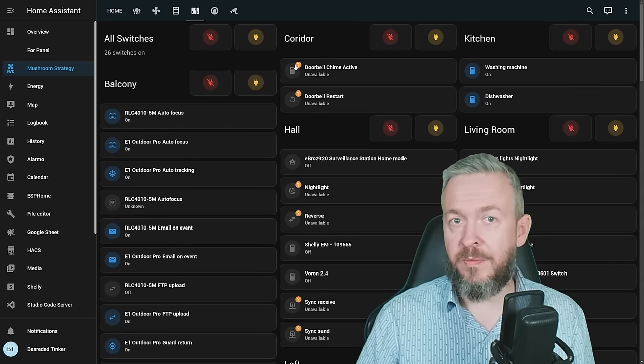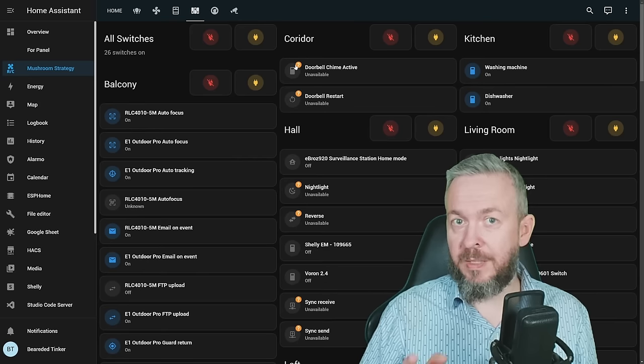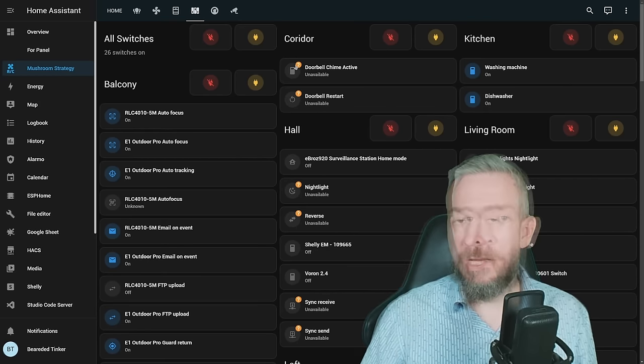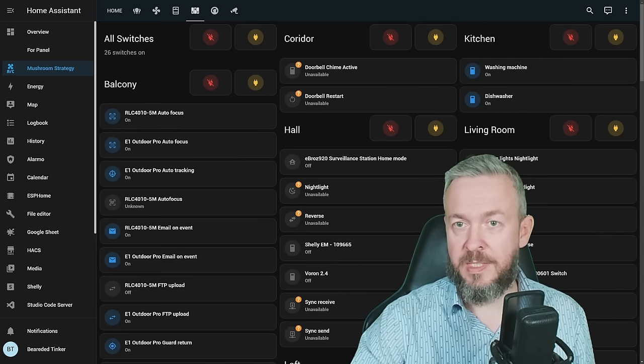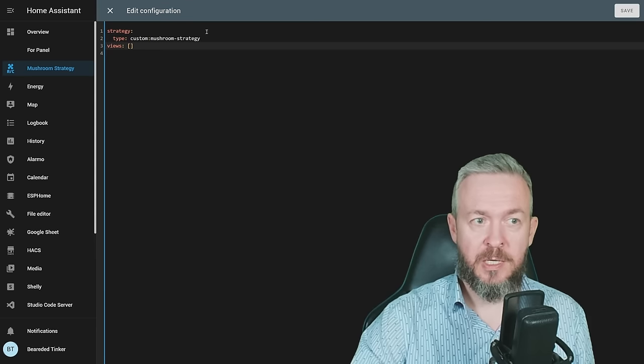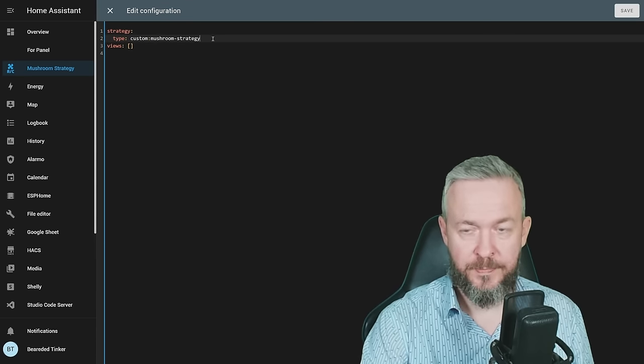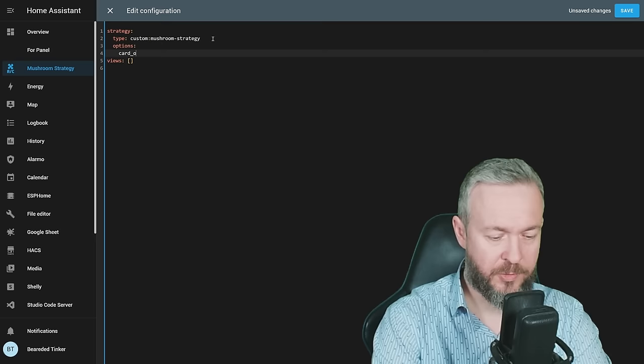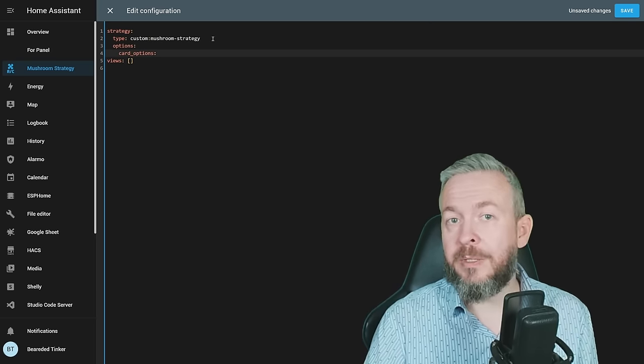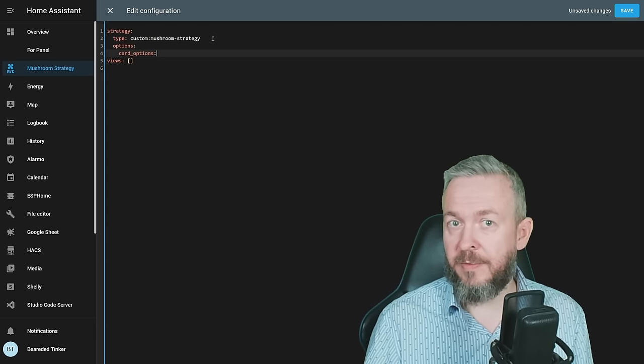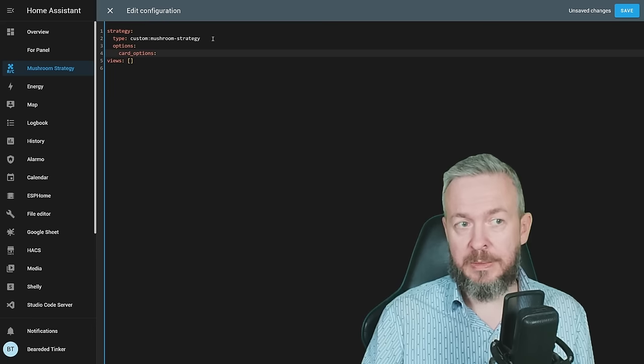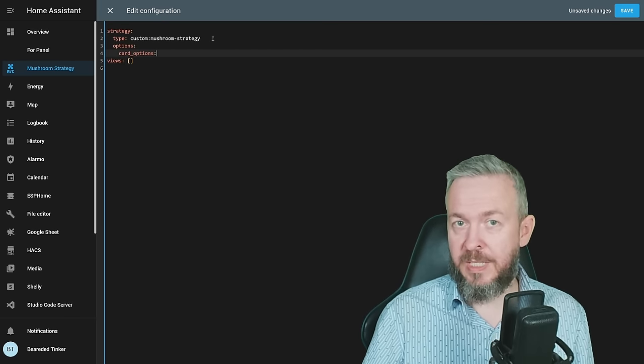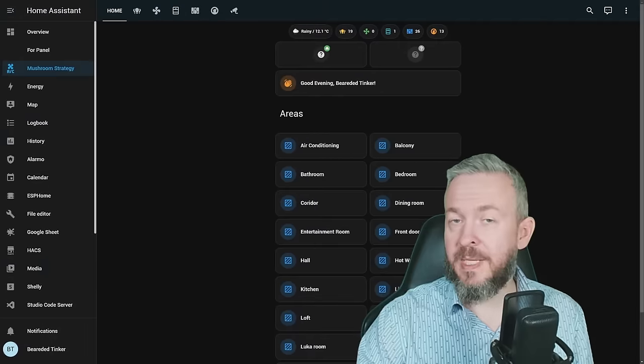But there is also option, for example, if you have one device or one entity in multiple cards, to display it in one card and then do not display it on the other card. For that, you have to use Advanced Card Options mode. And this is done by going to three dots, Edit Dashboard, and here, under Type, Add Options, and Card Underscore Options. I do recommend that you go through documentation and look on those advanced settings.